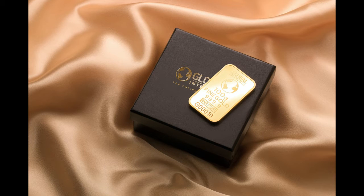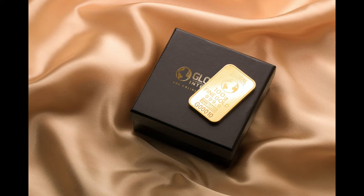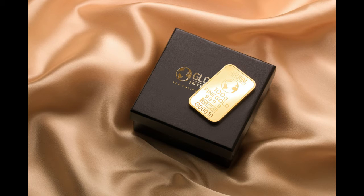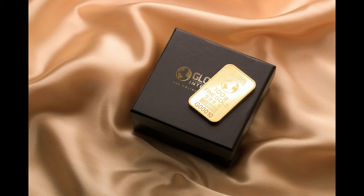The illustrations given in the last chapter will have conveyed to the reader the fact that the first step toward getting rich is to convey the idea of your wants to the formless substance. This is true and you will see that in order to do so it becomes necessary to relate yourself to the formless intelligence in a harmonious way.